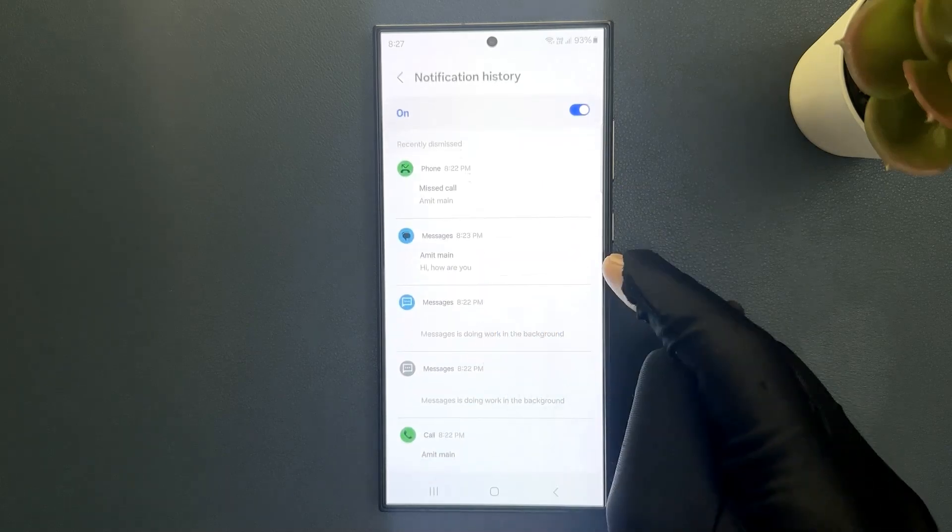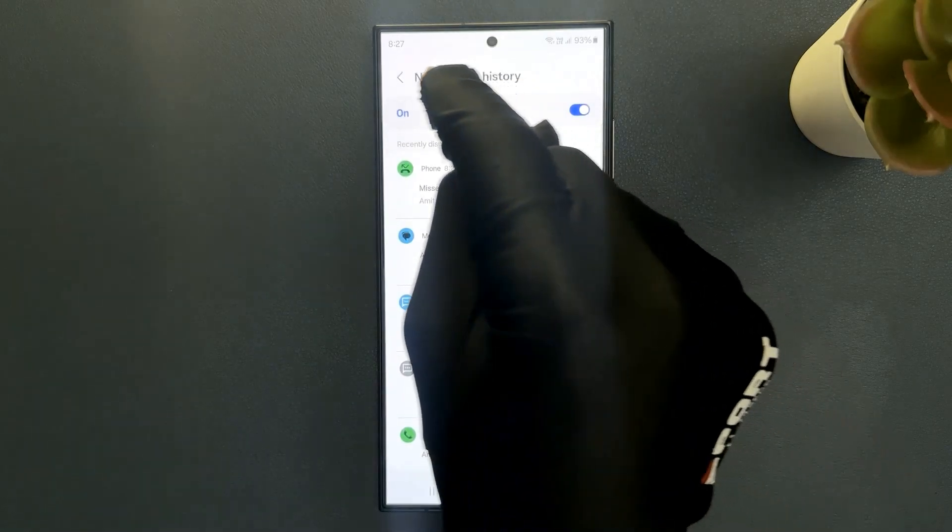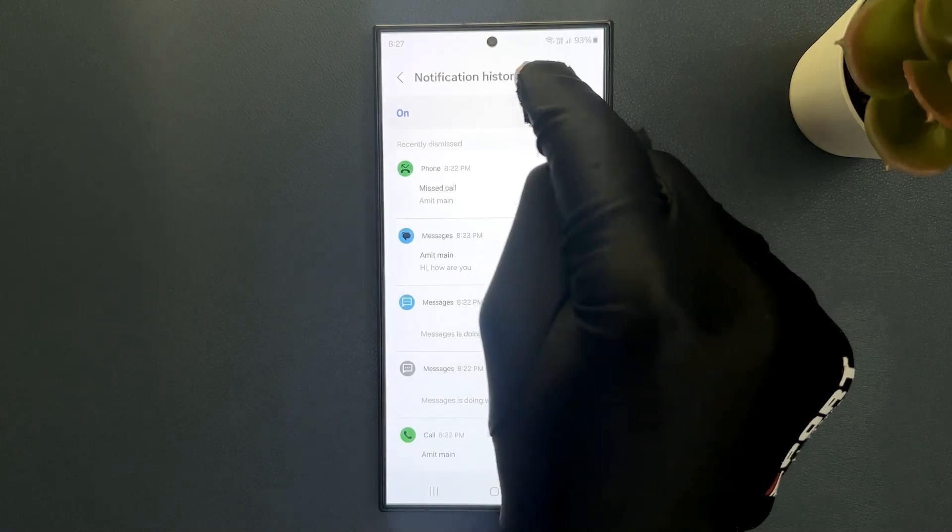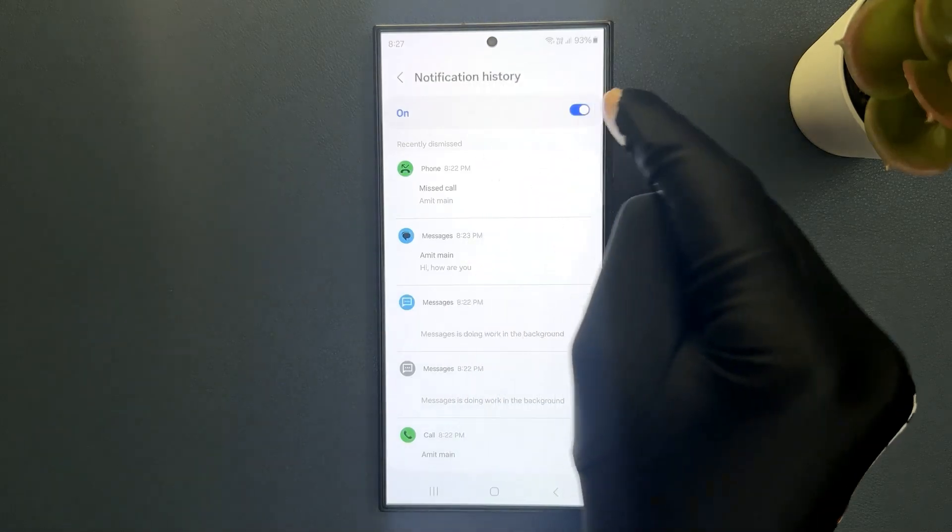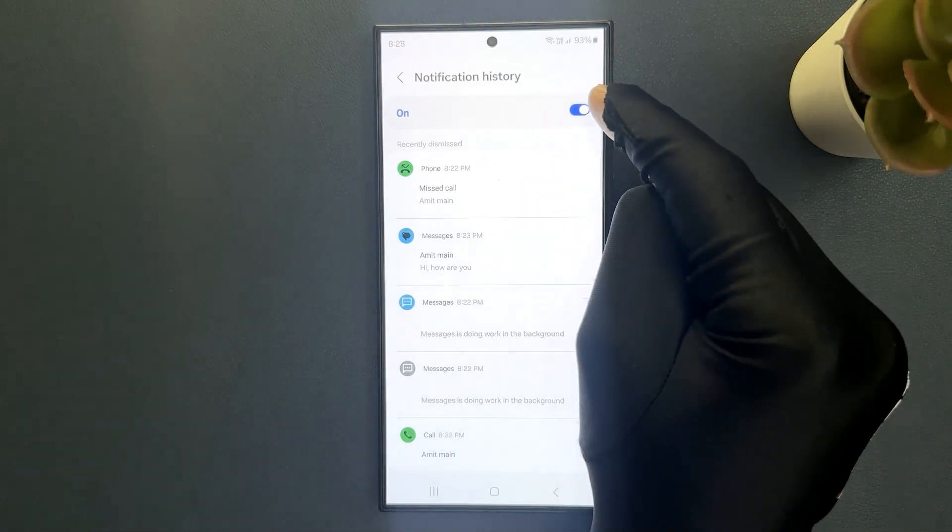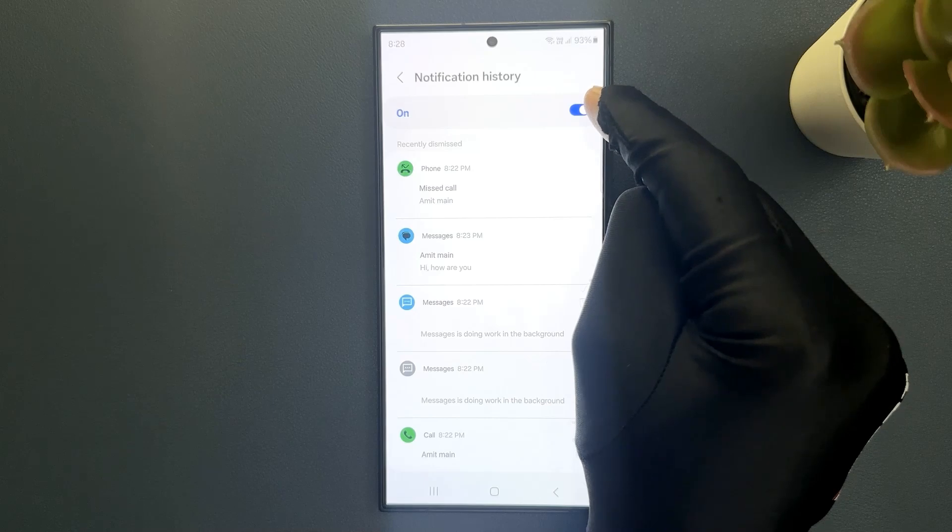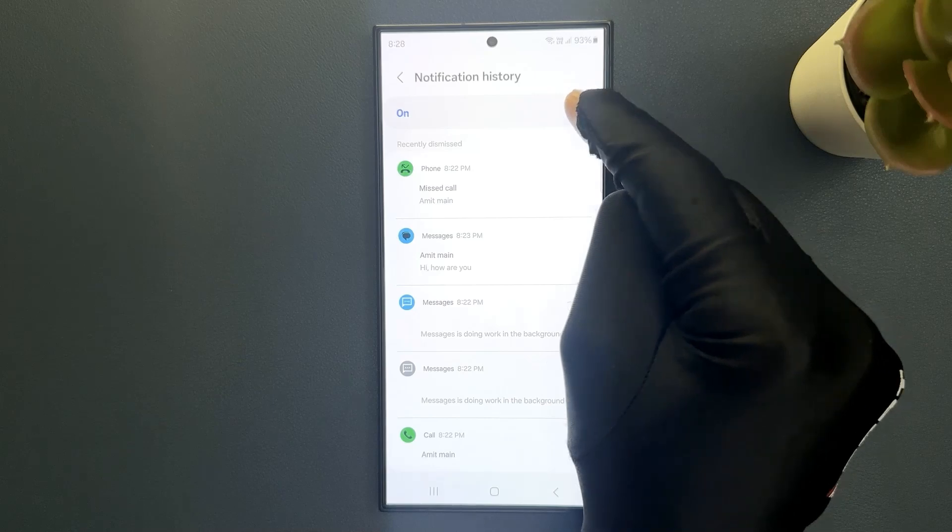To clear them you need to turn off notification history. To turn it off just tap on this toggle button so that the slider moves to the left.